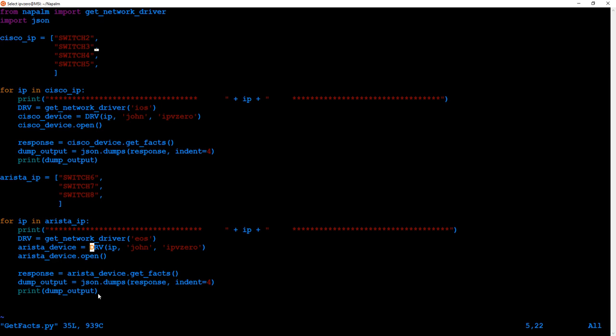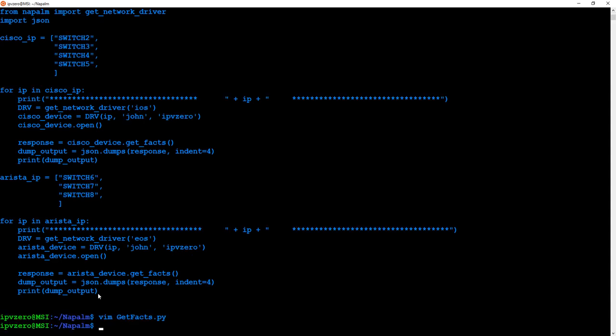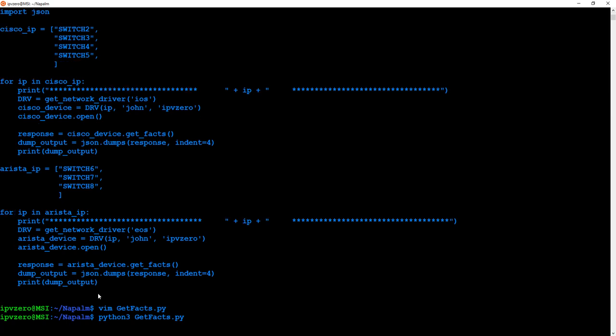Again, if this is super confusing it was absolutely confusing to me when I started — it's just a matter of practice, not intelligence. You'll see the same pattern repeating. I'm going to show you how to be able to adapt it and use it even if you don't fully understand the logic. So I'm going to exit Vim now and run the script: python3 getfacts.py, running the NAPALM module.